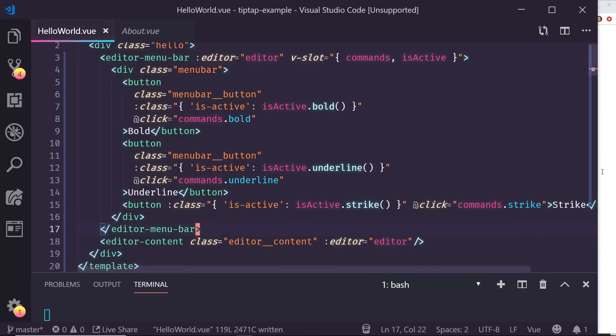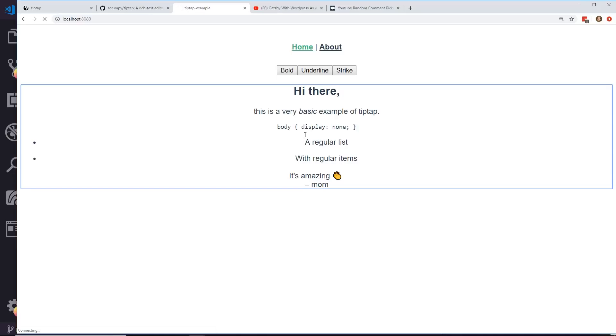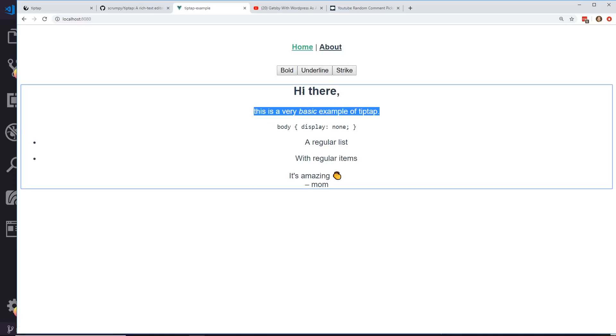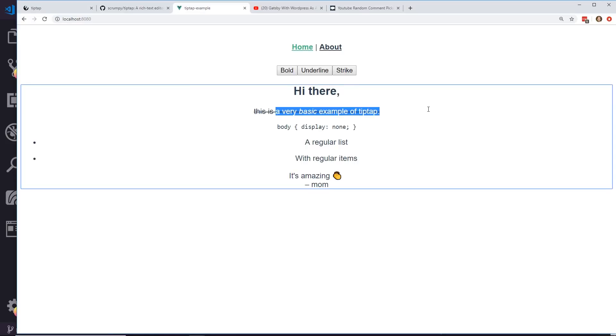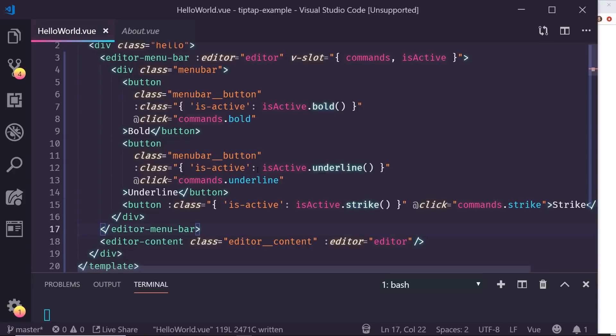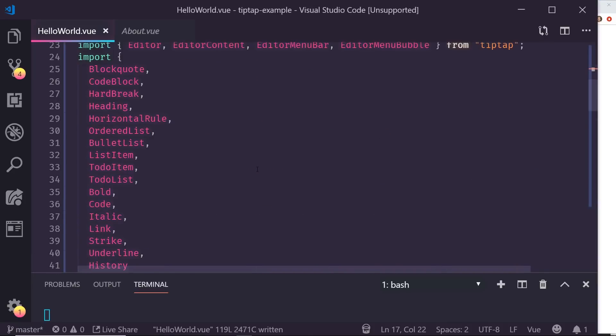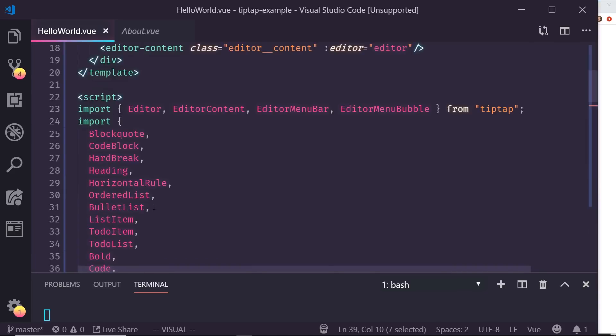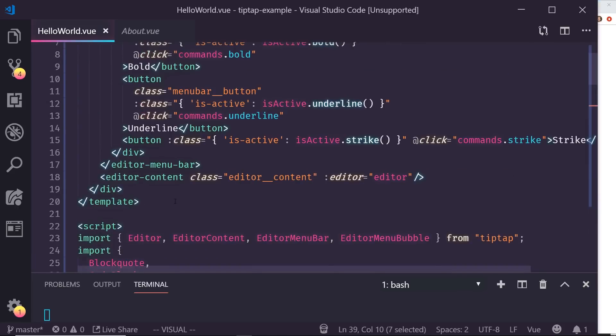So now I'm going to come back here. Here's my strike. So if I highlight something and hit strike, it strikes it out as I expect it. And the reason this all works correctly too is because I have this extension, I have the strike extension down here that I'm importing in. Otherwise it wouldn't work.